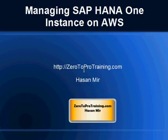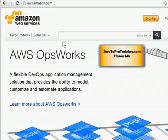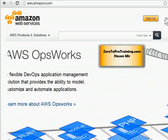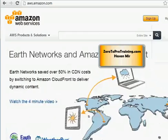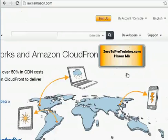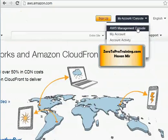Hello, in this session we will talk about managing SAP HANA One instance on Amazon Web Services, known as AWS. This is Hassan Mir from ZeroToProTraining.com. Using your browser, navigate to aws.amazon.com and click on My Account and Management Console.